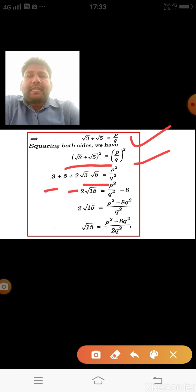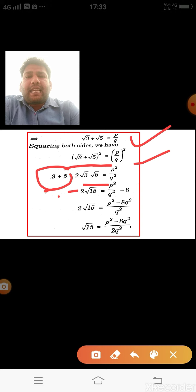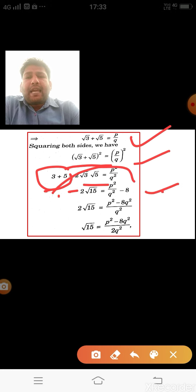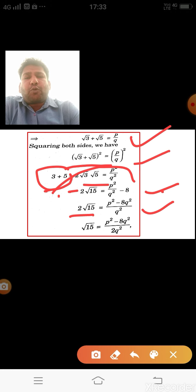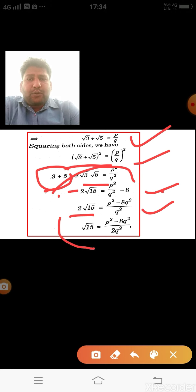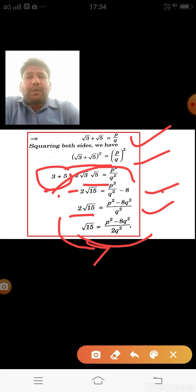Taking LCM with q² as denominator, the numerator becomes p² − 8q². Then taking 2 to the other side: √15 = (p² − 8q²) / 2q².